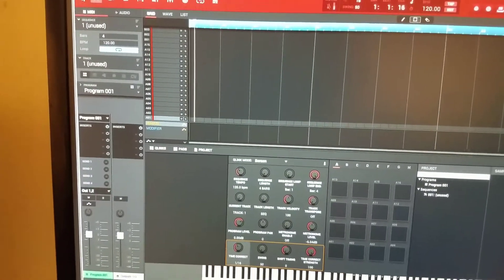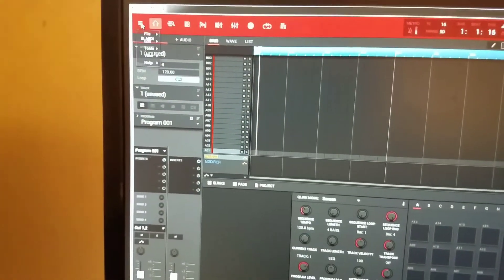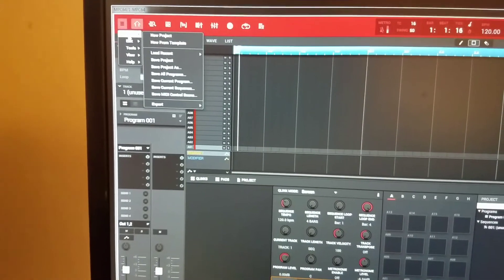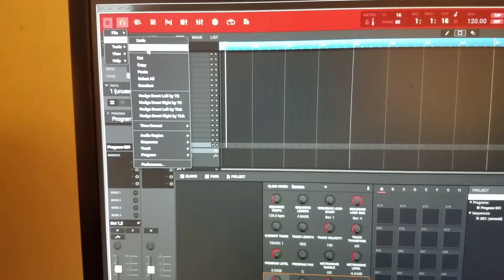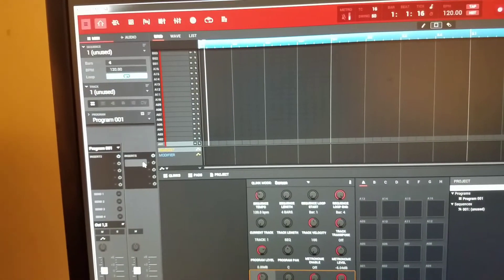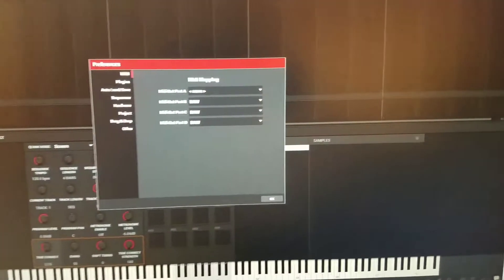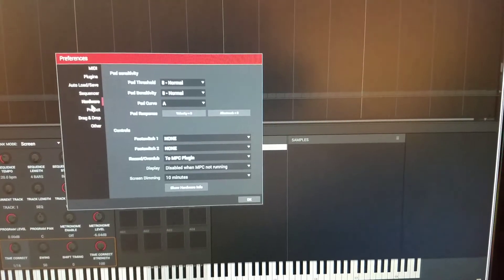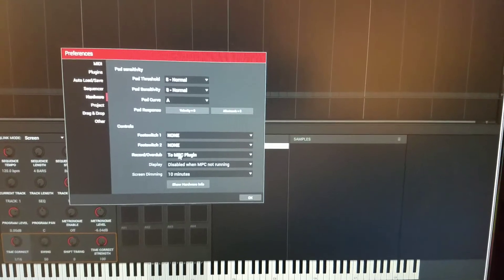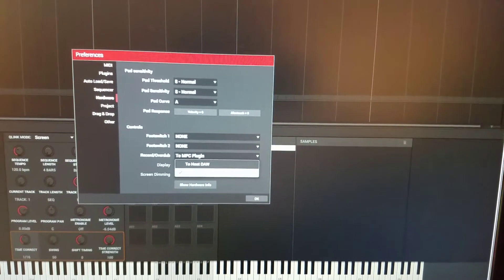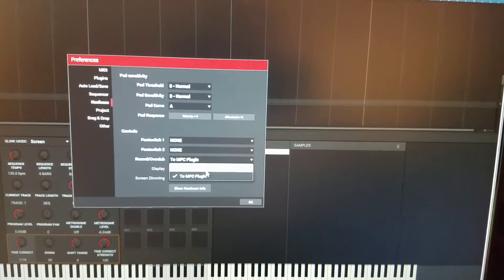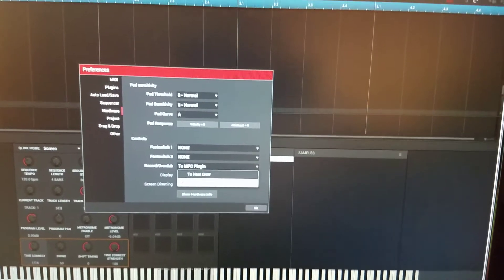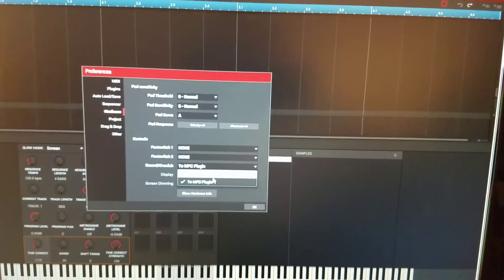What you want to do is go here, click that, go to Edit, go to Preferences. When Preferences comes up, go to Hardware. In Hardware you have two choices: you have To Host Off or To MPC Plug-in.